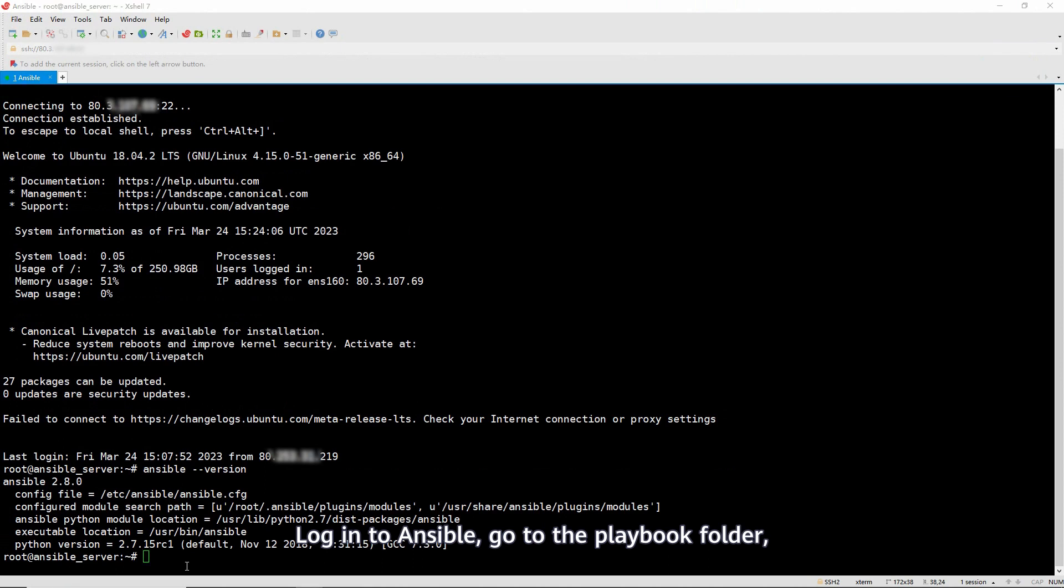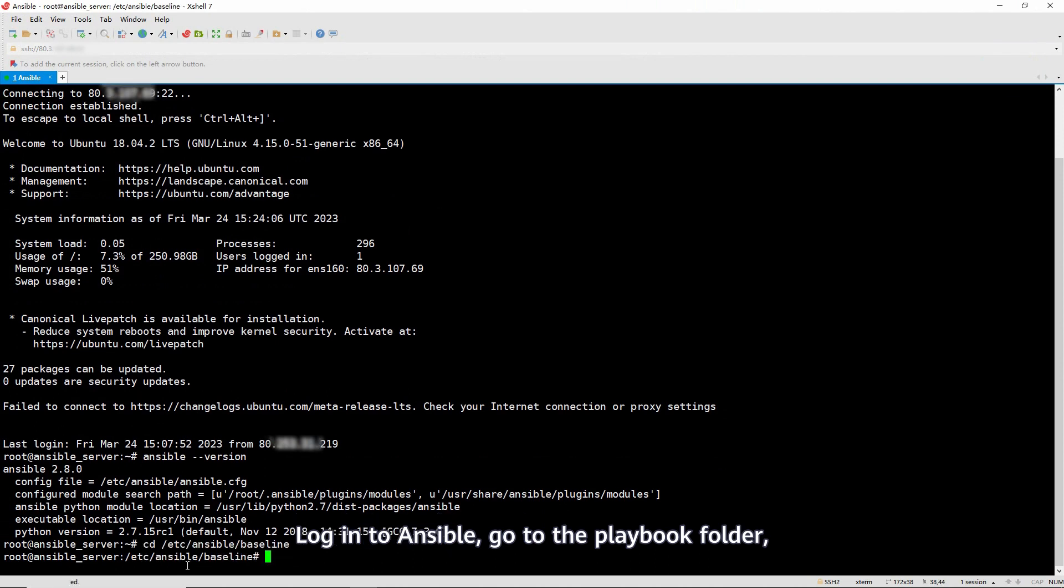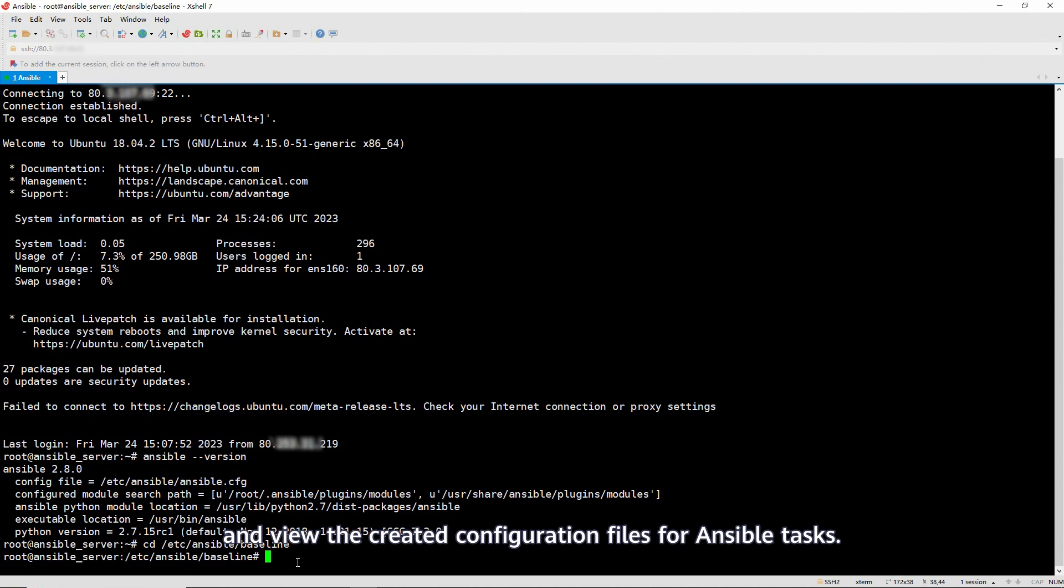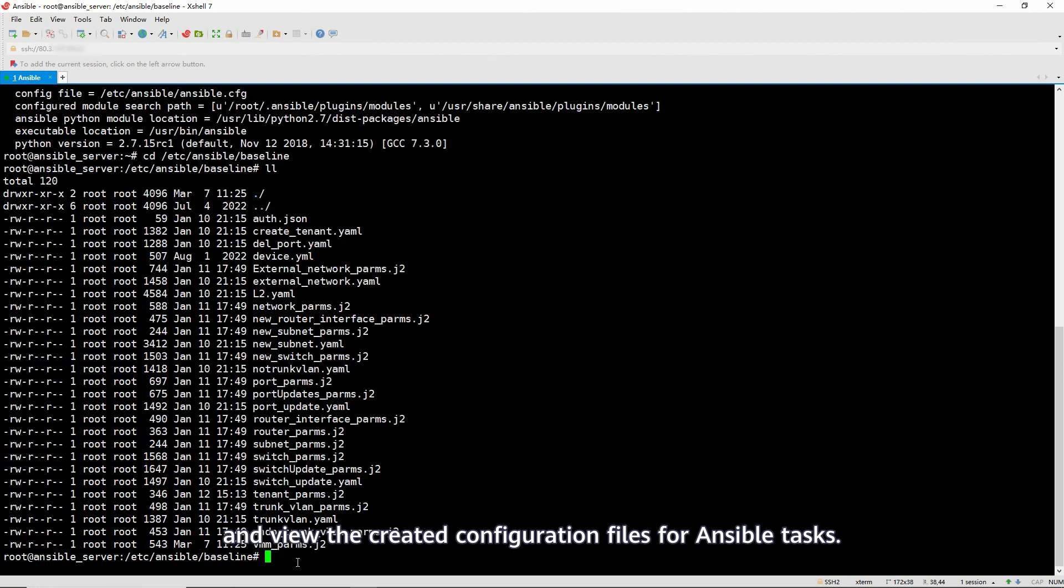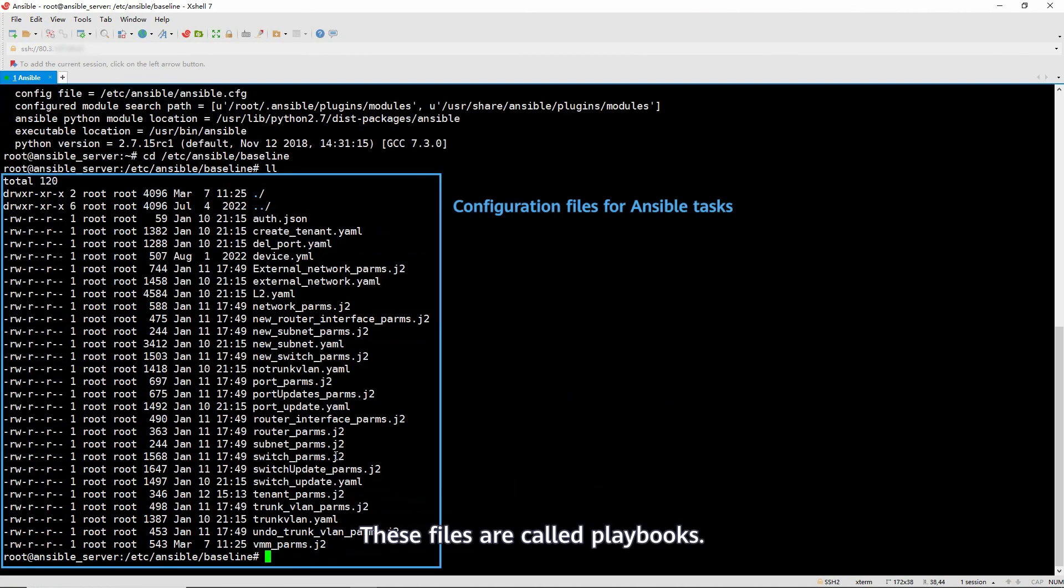Log in to Ansible, go to the playbook folder, and view the created configuration files for Ansible tasks. These files are called playbooks.